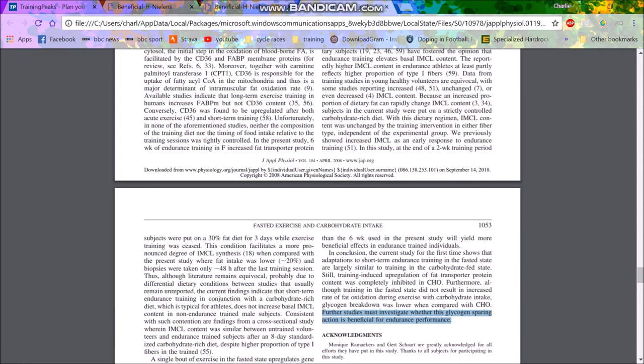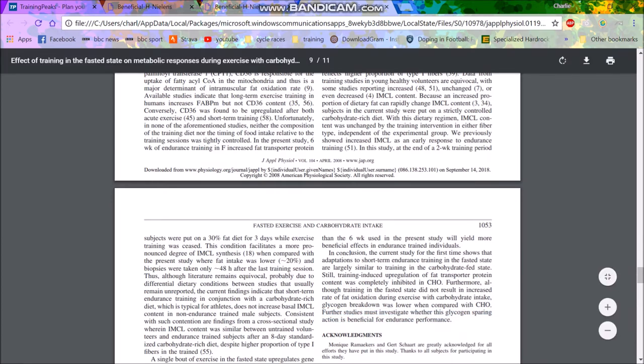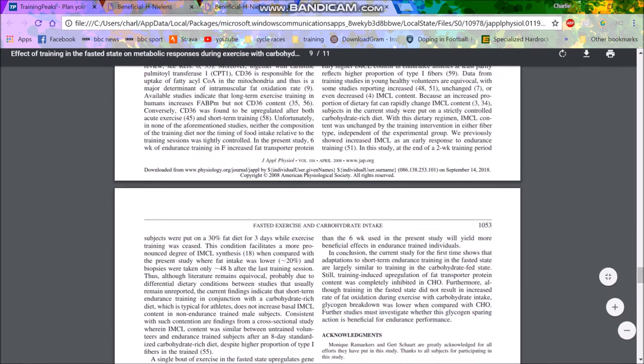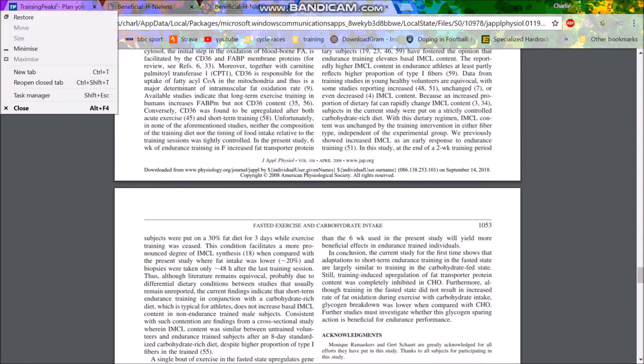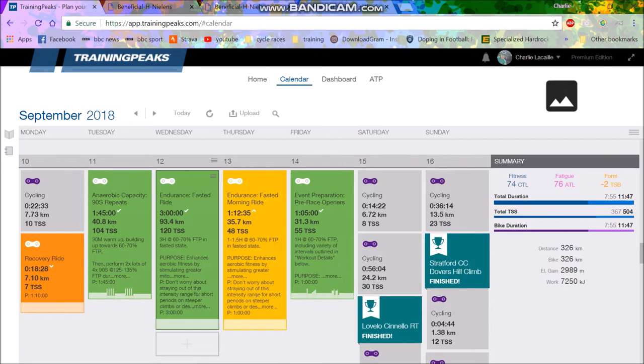Although training in the fasted state did not result in an increased rate of fat oxidation during exercise with carbohydrate intake, glycogen breakdown was low compared with the carbohydrate group. So you basically break down less glycogen. However, it does say further studies must investigate whether this glycogen sparing action is beneficial for endurance performance. Obviously it is because you then in a race, let's say you would become you used to burning more fat as a fuel source and then you'd have more glycogen to use. So it's pretty useful.